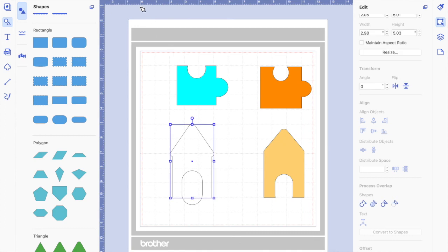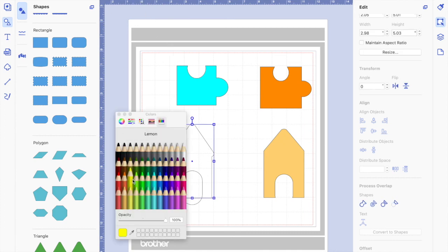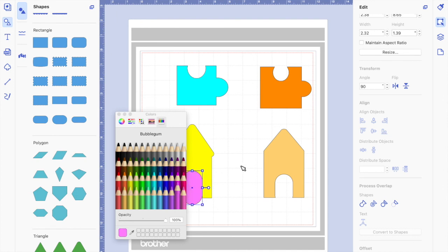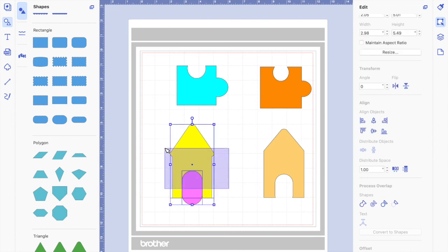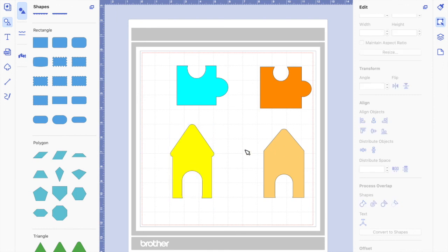Select both and make sure they're centered. I'm going to add the colors again just so we can see which image is in front — the door is in front, so it's going to subtract that shape. Remember, you have to make sure the shape you want to cut is in front of the image you want to subtract it from. Select both, click subtract, and there you are.